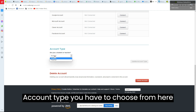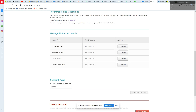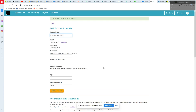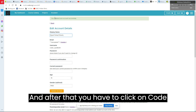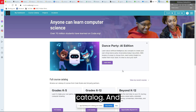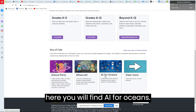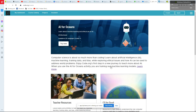For account type, choose Student. After that, click on Course Catalog and here you will find AI for Oceans. You have to choose this one.